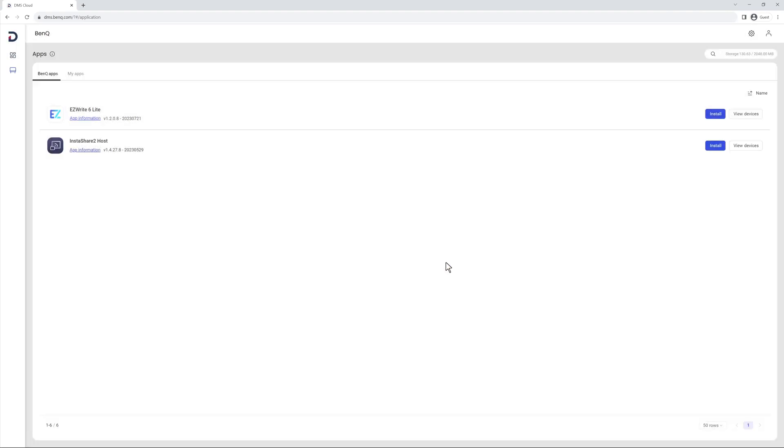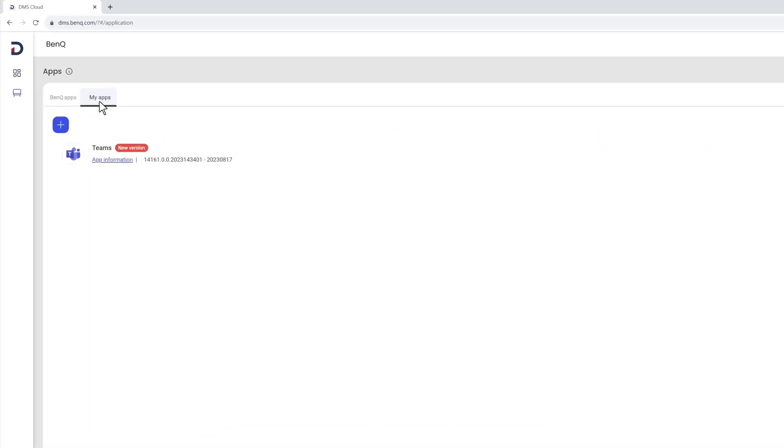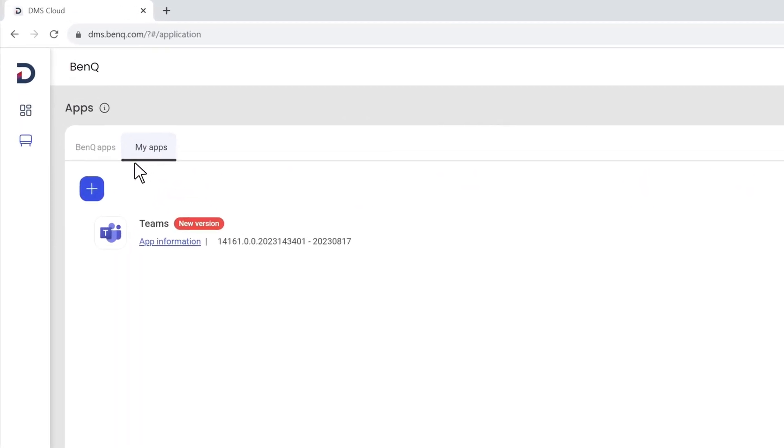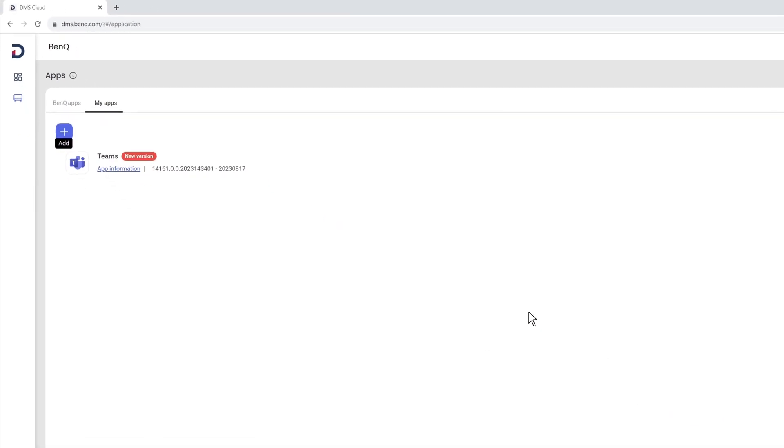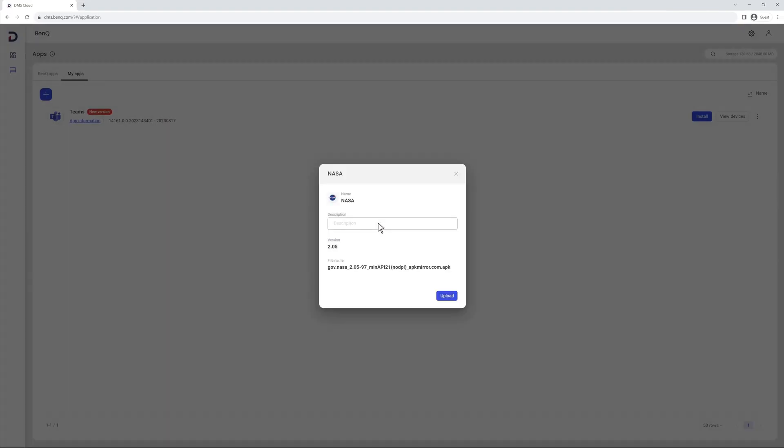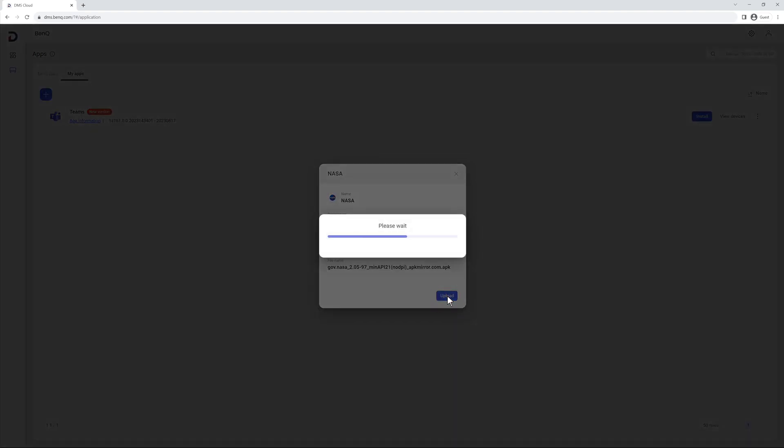In case the app you want to install is not listed, you can go to MyApps to add the app to your list. Click Add and select the APK file from your computer. Enter a description and then click Upload.